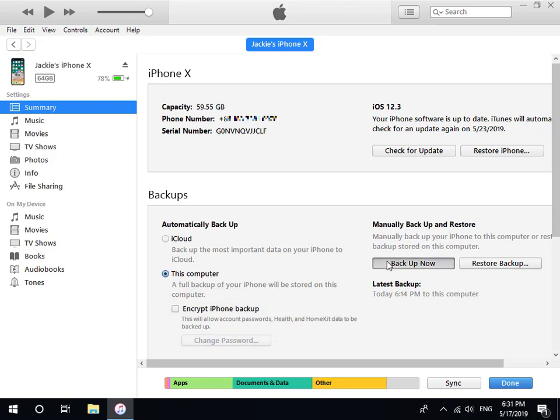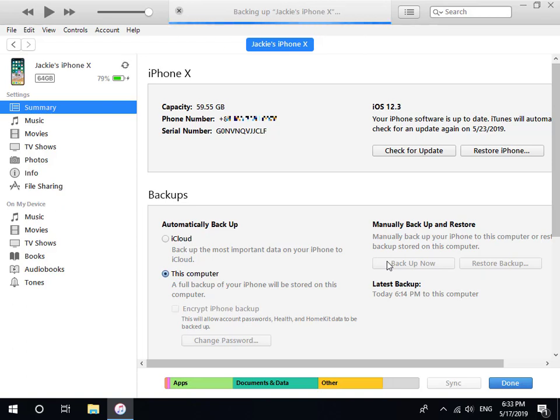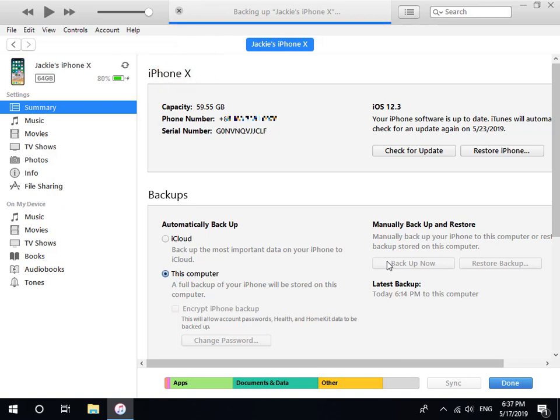Lastly, click Backup Now button. Please be patient as this may take some time. When the progress bar on the title bar disappears, this indicates that backup of iPhone is finished.